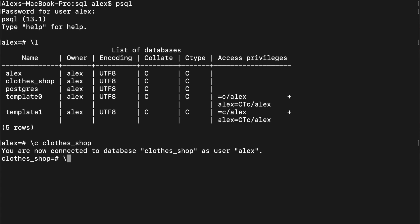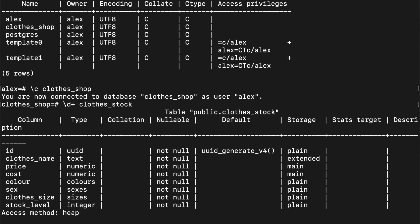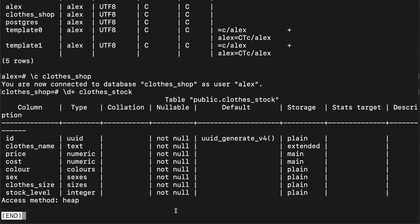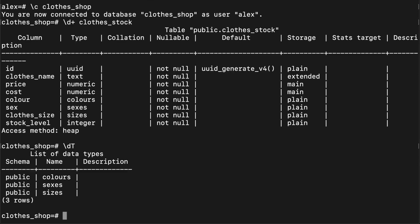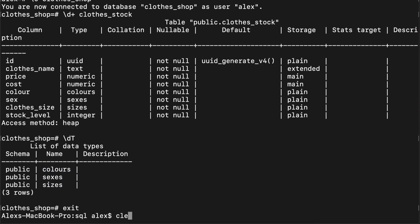And if we want to see what the table that we created looks like, we can do backslash d plus, and then specify the table name, which was clothes stock. And we can see the description of the table here. You can also use backslash d capital T, and you can see the list of types that we created. So we got our colors, sexes and sizes there. So let's exit this.